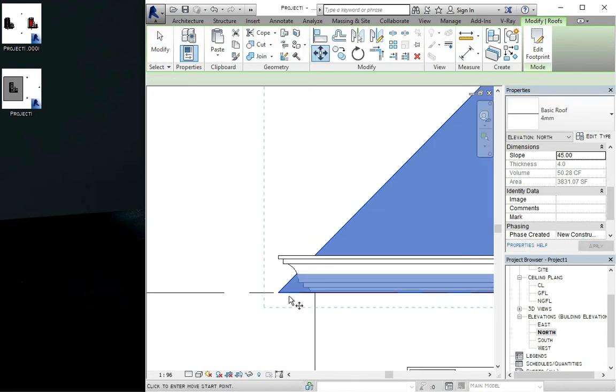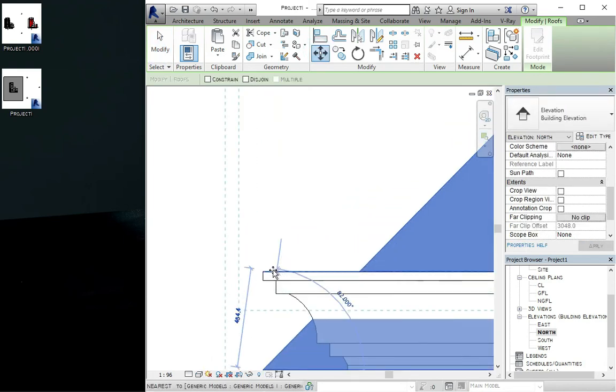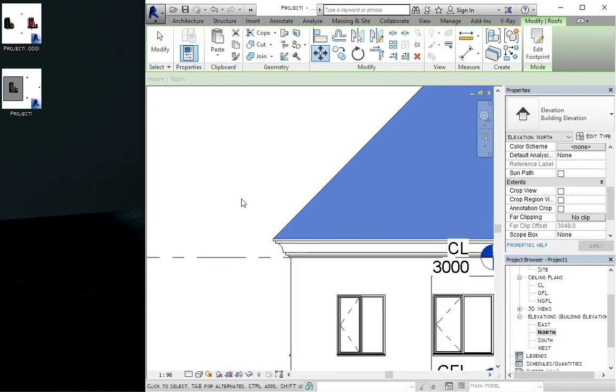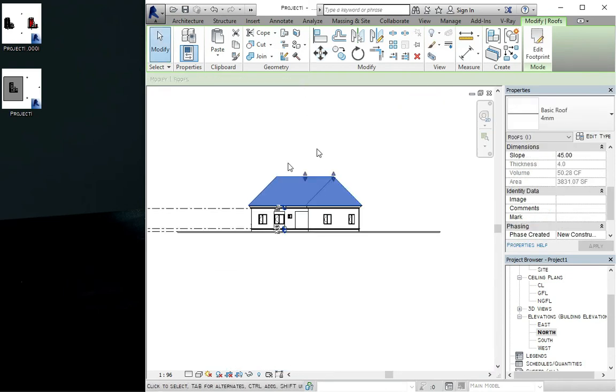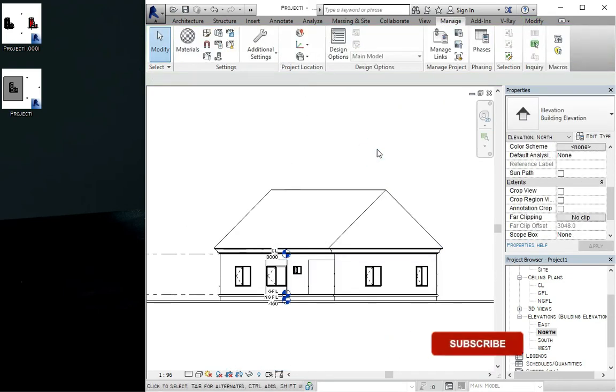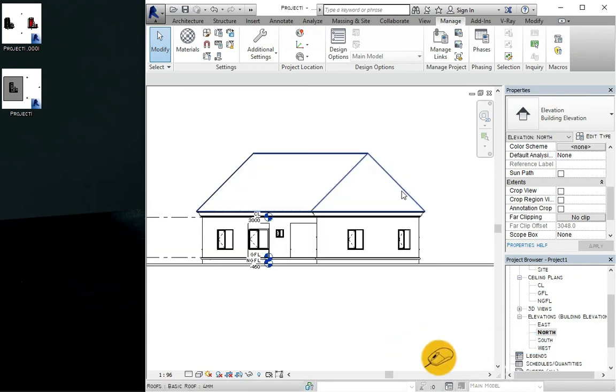So this is basically how you create your roof in Revit architecture. So I want you guys to watch the last tutorial which is just how to set your camera angle in Revit architecture.